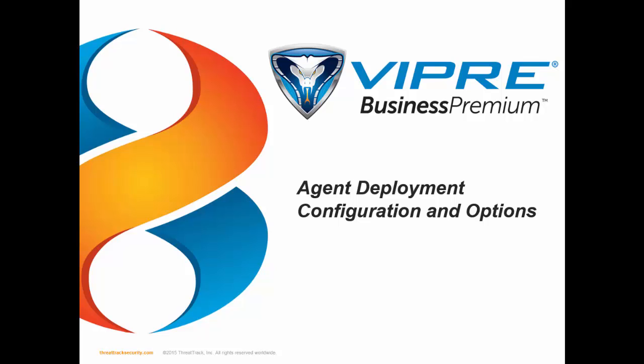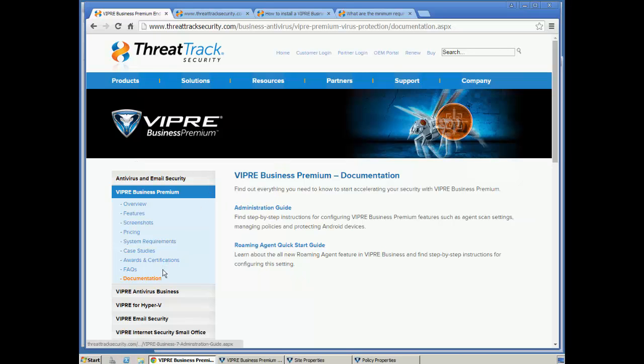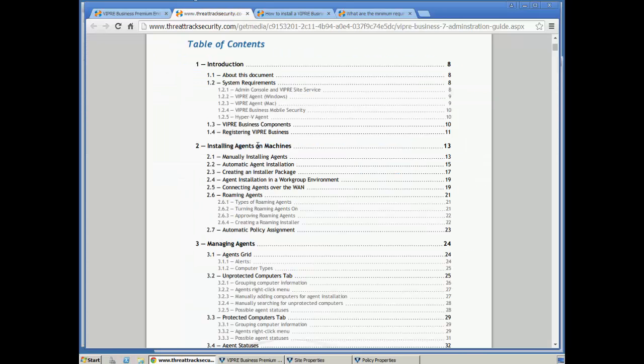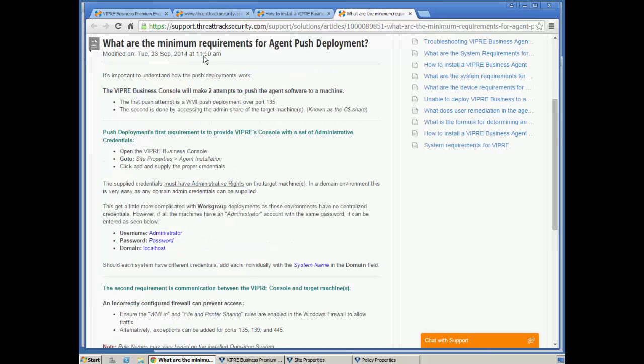You're going to want to familiarize yourself with the manual and a couple of KB articles that discuss agent deployment. The manual is located on the product page under Documentation, the Administrator Guide, and Chapter 2 covers agent installation options. There are also a couple of KB articles, one called How to Install a Viper Business Agent, and the other one, What are the Minimum Requirements for Agent Push Deployment?